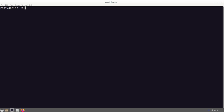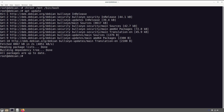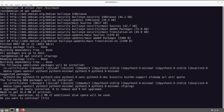Now we're ready to chroot into our installed environment. We run 'chroot /mnt /bin/bash' and now we're inside the computer system — on our hard drive, the thing we've installed. We still have some more work to do. First we run 'apt update', which pulls in all those sources we just updated and makes sure everything is ready to install.